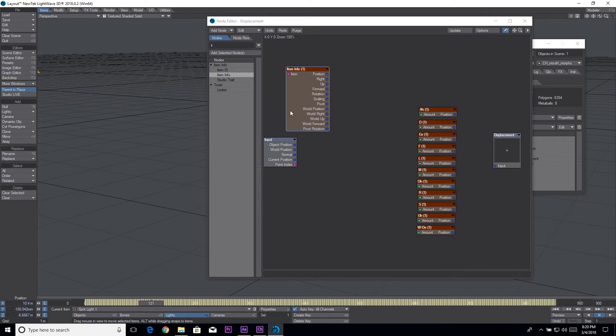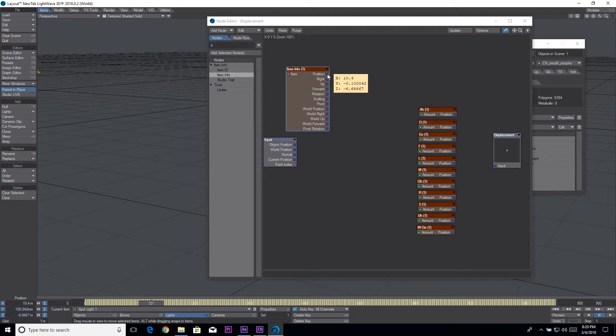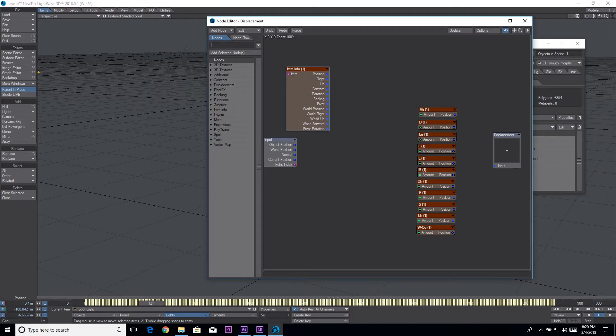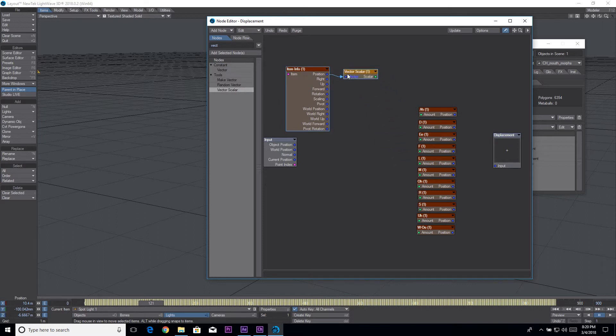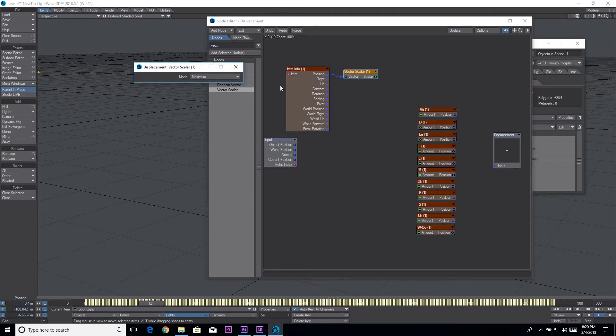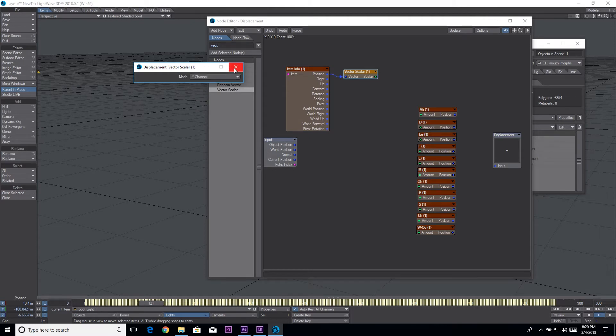So let's first of all let's do a vector scalar. I'm doing it a little differently than I did it in the test I made earlier. We're going to plug the position into that and we're going to select the y channel because we just want the y channel.